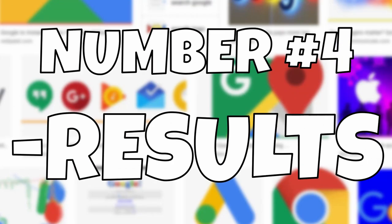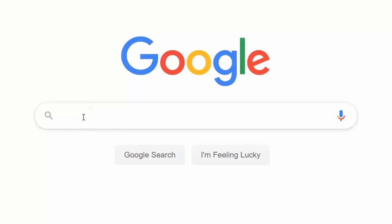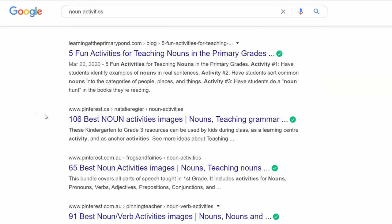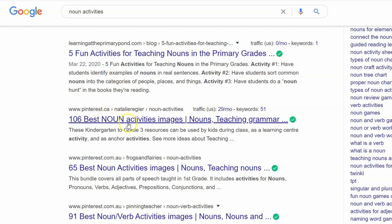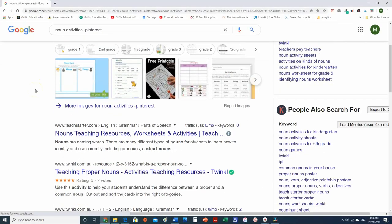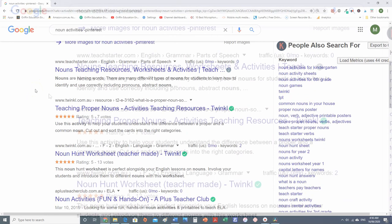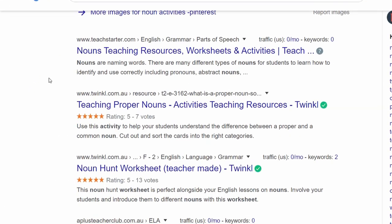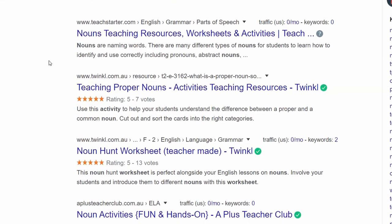Number 4: hyphens to remove search results. If you're frustrated by what's appearing in your search results, you can clean up what you're looking for by including a hyphen followed by the keyword you would like removed. For example, I am looking for 'noun activities' and most of the results come from Pinterest. However, when I type 'noun activities -Pinterest,' all of the search results from Pinterest have been removed. My results have been cleaned up and replaced by TeachStarter and Twinkl.